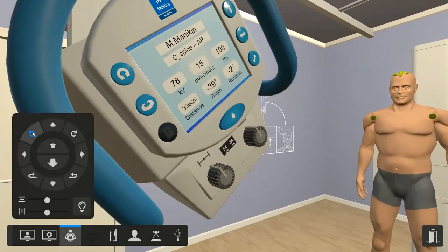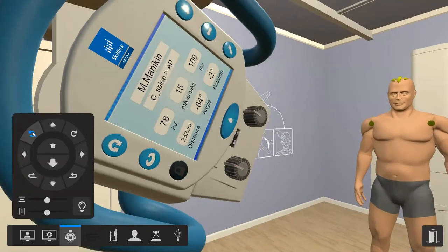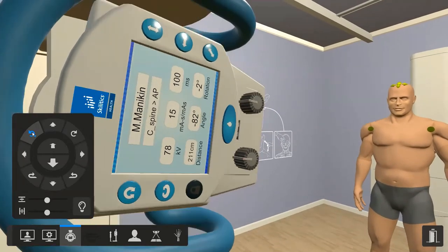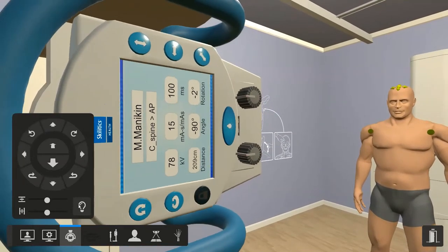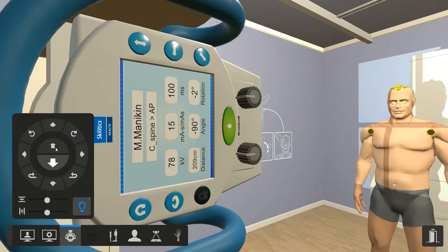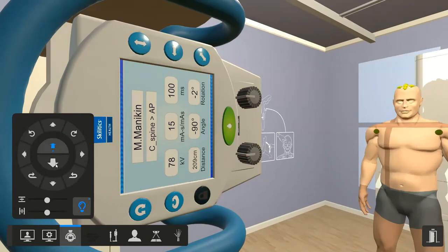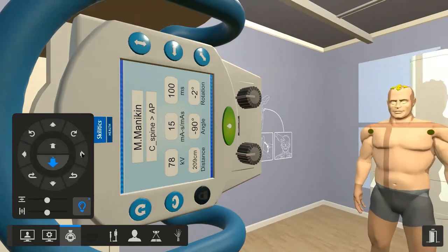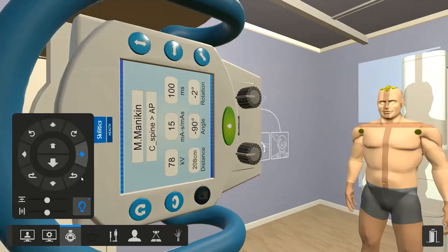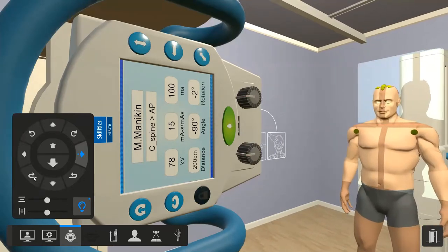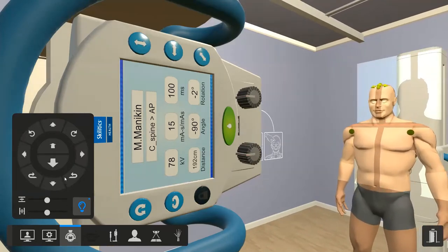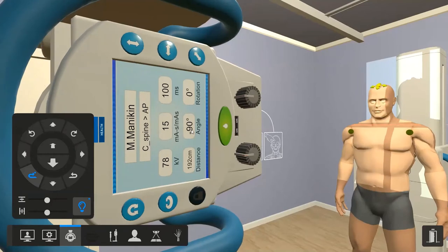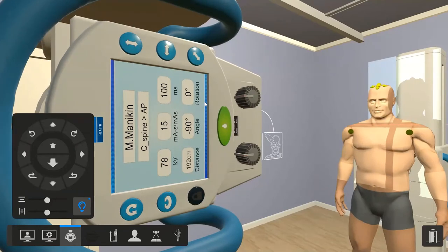We've got rotation here — we'll take that to 90 degrees. We've got our light, which we can turn on. We've got our directional arrows here. We've got the rotation, and we've taken that back to zero — so we've got 90, zero, and then we've got a distance, which I'll adjust in a couple of minutes.